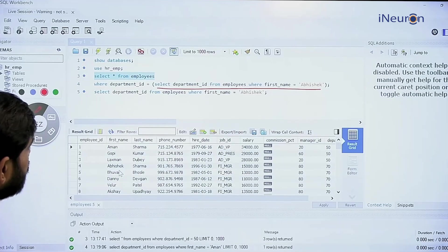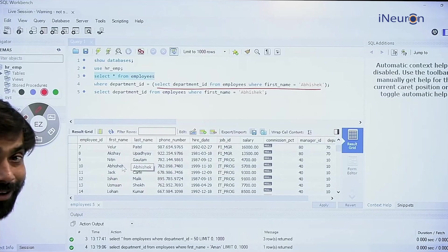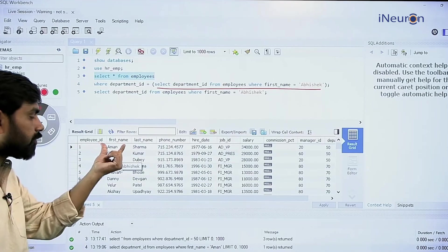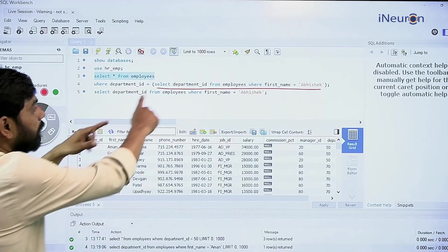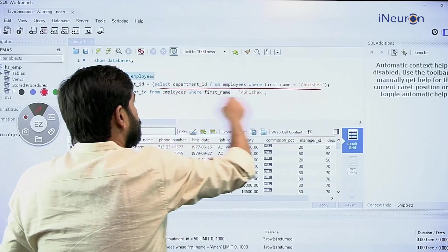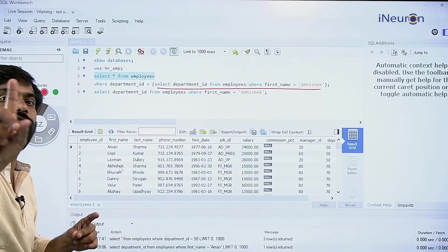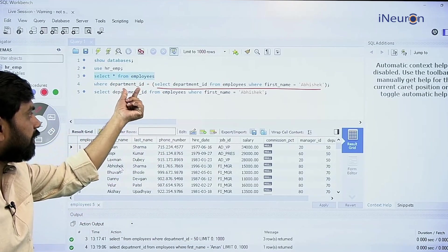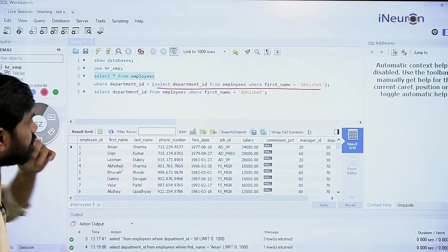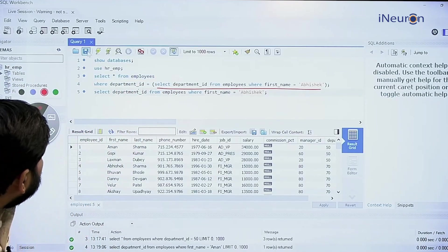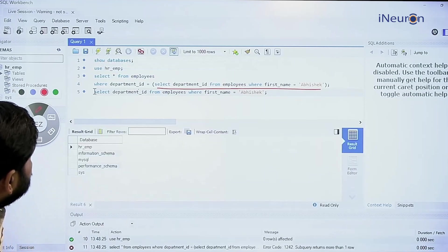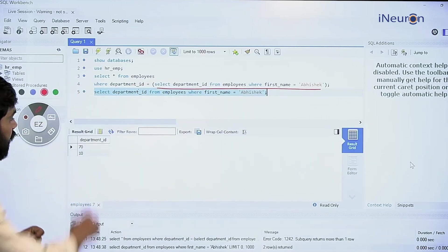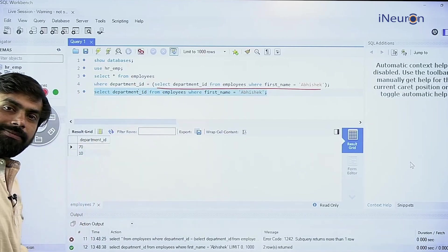Looking at the full data, there is one Abhishek here and another Abhishek here — two Abhisheks. In the previous example, there was only one Aman, so the subquery fetched exactly one output, which was 50, and using equal to was fine. But department ID cannot be equal to both 70 and 10 at the same time.